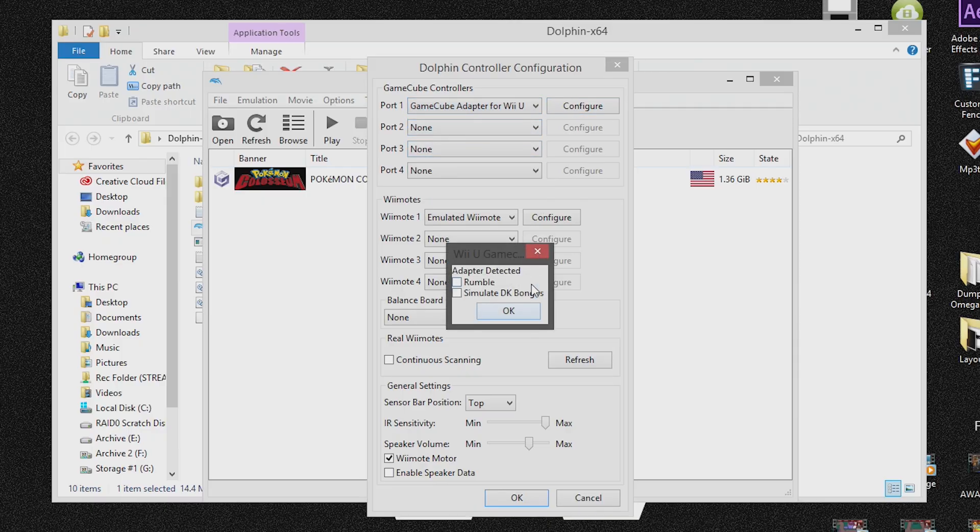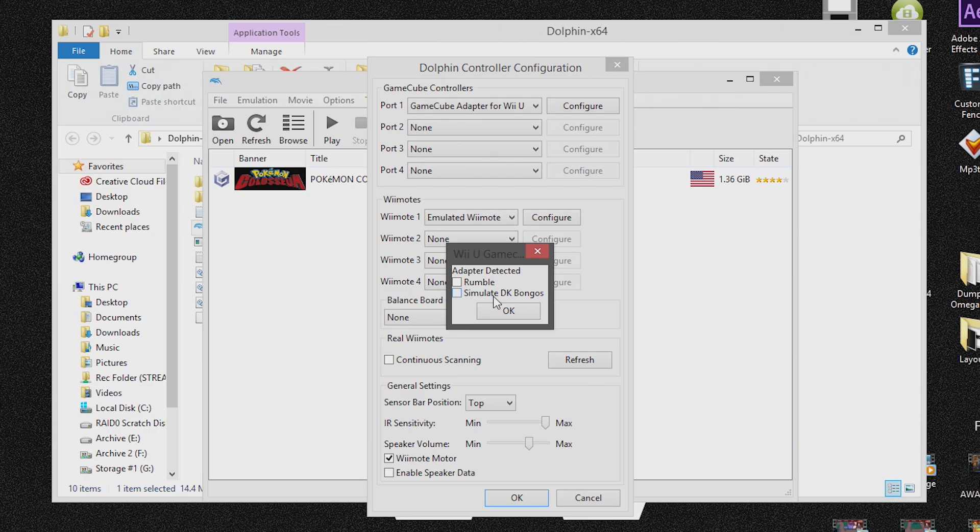Now go to configuration and there's a few options, there's not too many. There's enable rumble or you can simulate the Donkey Kong bongo drums. So if you want to use the Donkey Kong bongo drums with the controller adapter on your PC and you're emulating the Donkey Kong Konga game series, then you can do that. That's perfectly fine.